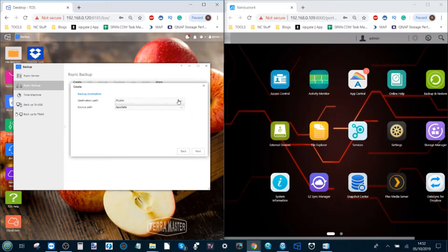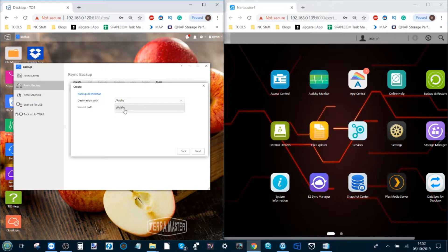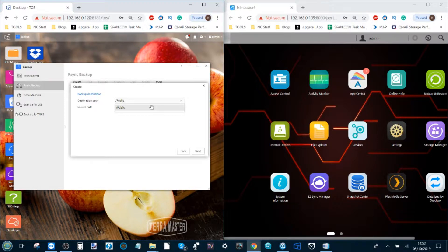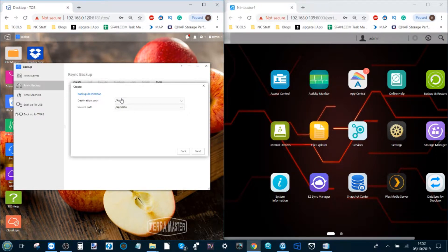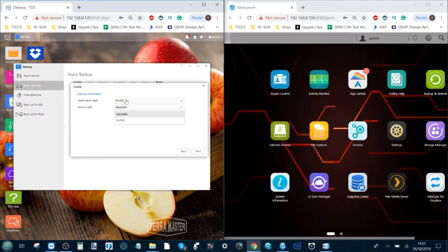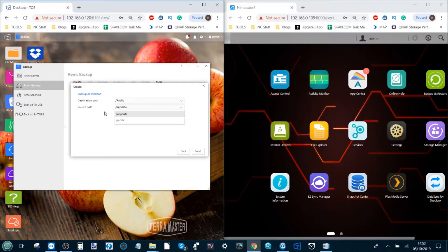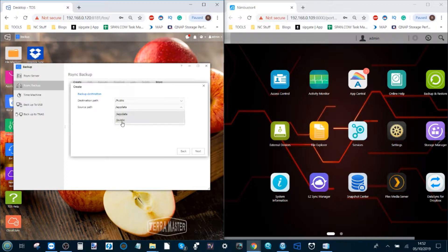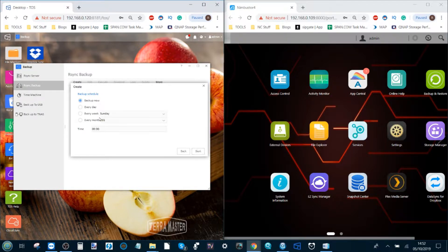From here it will now list all the destination paths that we've selected, and there is the path we made available when setting up our rsync on the AsusStore. There's our destination public, and the source is where we want the data on the TerraMaster NAS to be pulled from. So we're sending to the public folder on the AsusStore and we're pulling from, in this case, the app data folder on the TerraMaster. But the more folders you have, they'll all appear here. Click next.